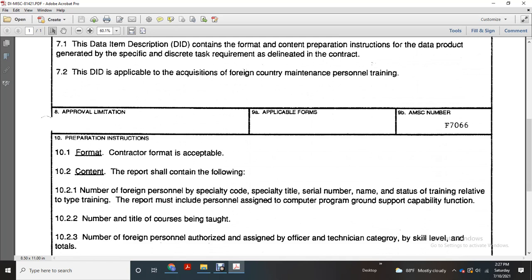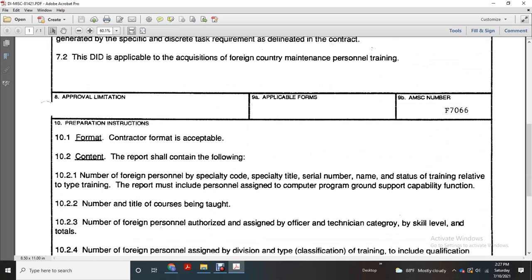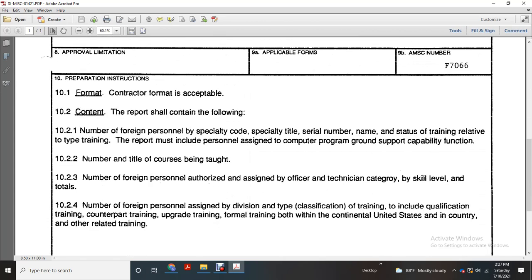The report shall include the personal assignment: computer program, ground support, capability function, number and title of course to be taught, number of personnel authorized, assigned with the officer technical category by skill level and totals.